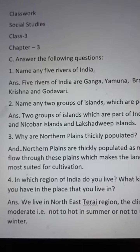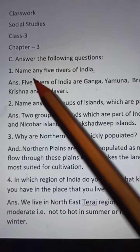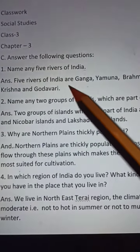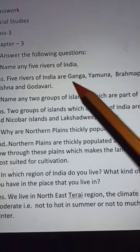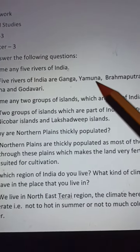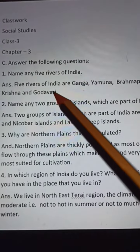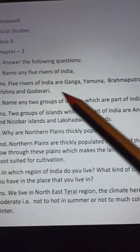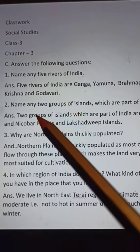Question 1: Name any five rivers of India. Answer: Five rivers of India are Ganga, Yamuna, Brahmaputra, Krishna, and Godavari.